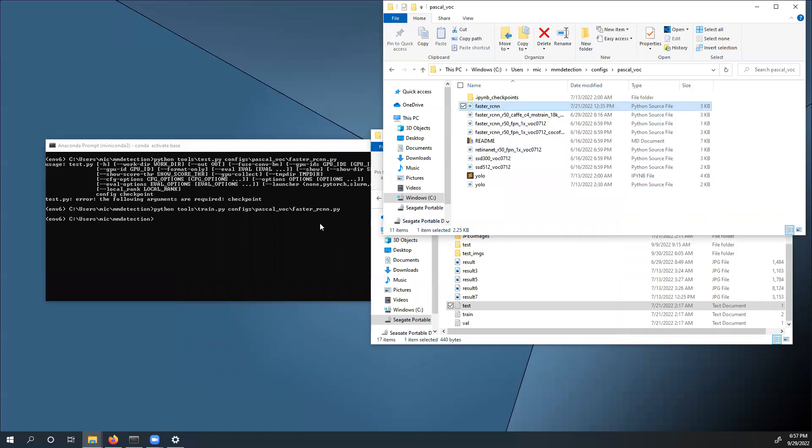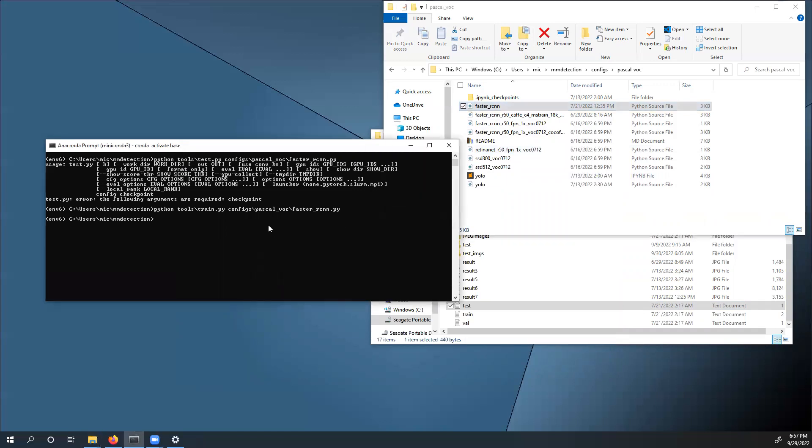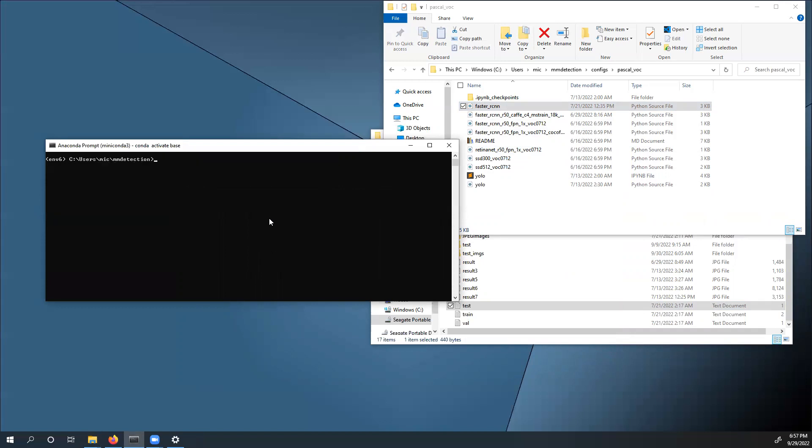Once you've done that, you can open up Anaconda prompt and activate the environment in which all of the required dependencies are installed. If you are unsure which dependencies you need to install, please refer to the readme.